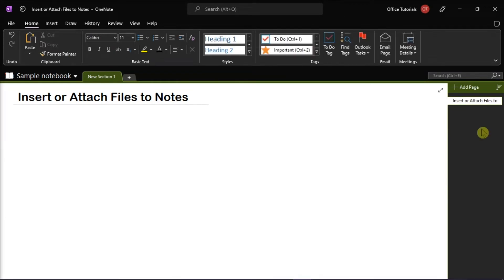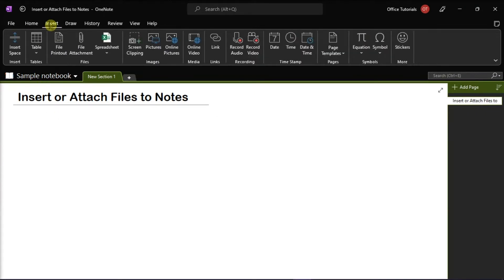Now the second method that you can try is to insert a file as a printout that places a picture of its contents on a page in Microsoft OneNote. You can do that by clicking again the Insert tab and then select File Printout.